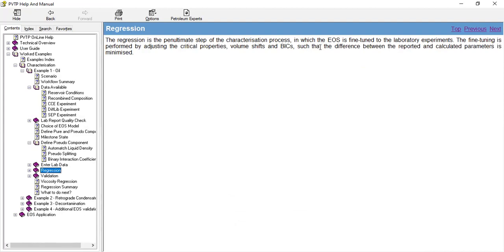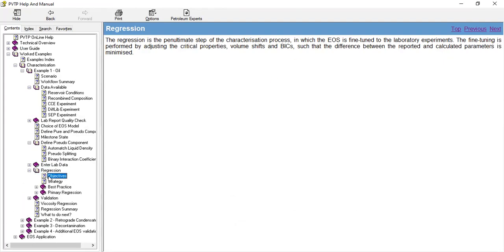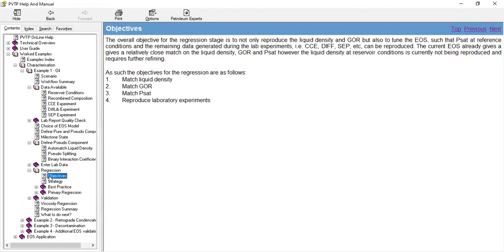The fine-tuning is performed by adjusting critical properties, volume shift, and binary interaction coefficients such that the difference between the reported and calculated parameters are minimized. The objectives for the regression are to match the liquid density, to match the GOR, to match the saturation pressure, and to reproduce laboratory experiments.